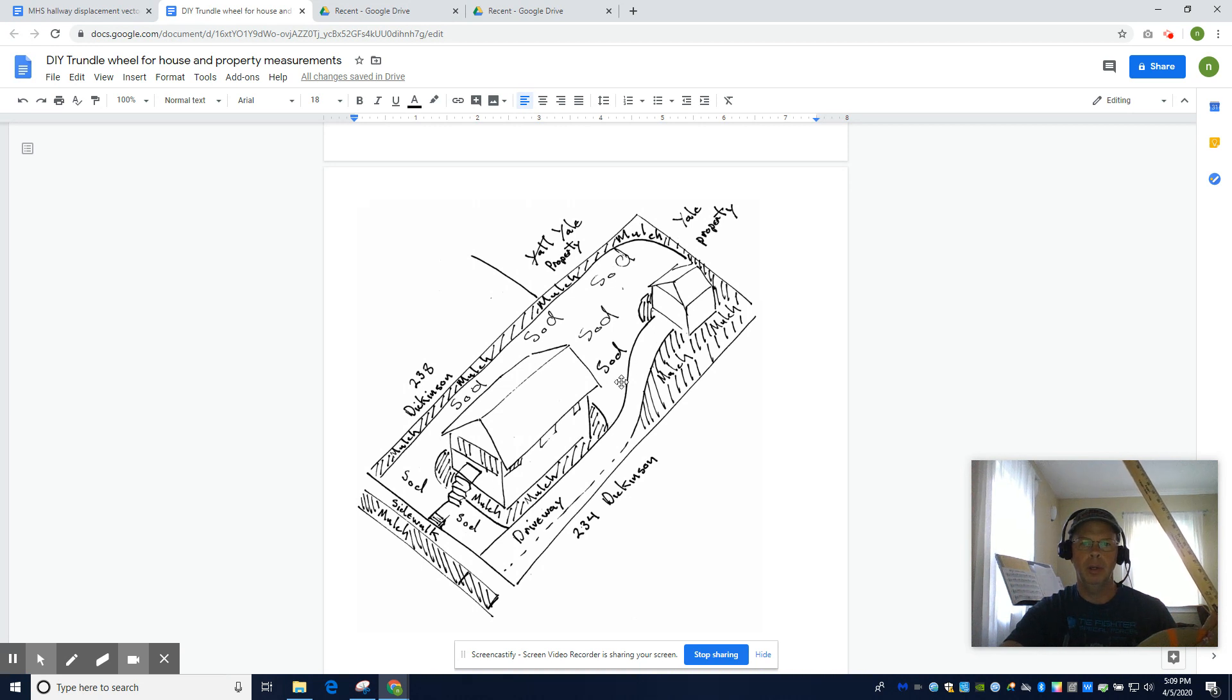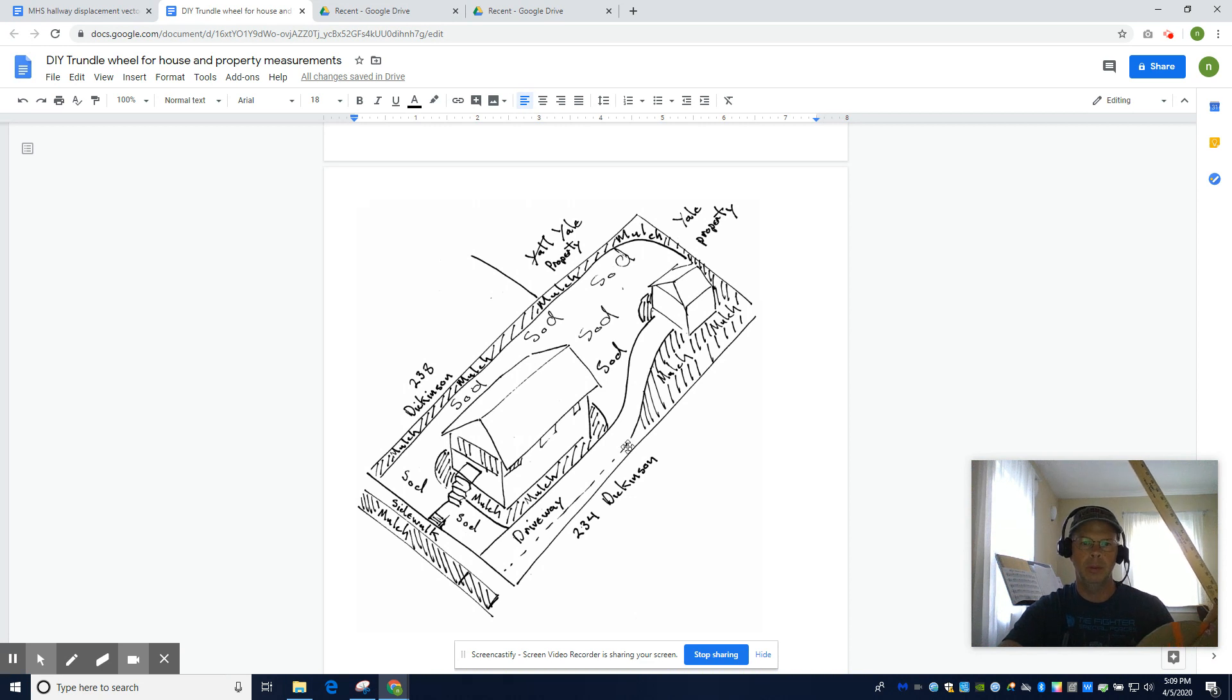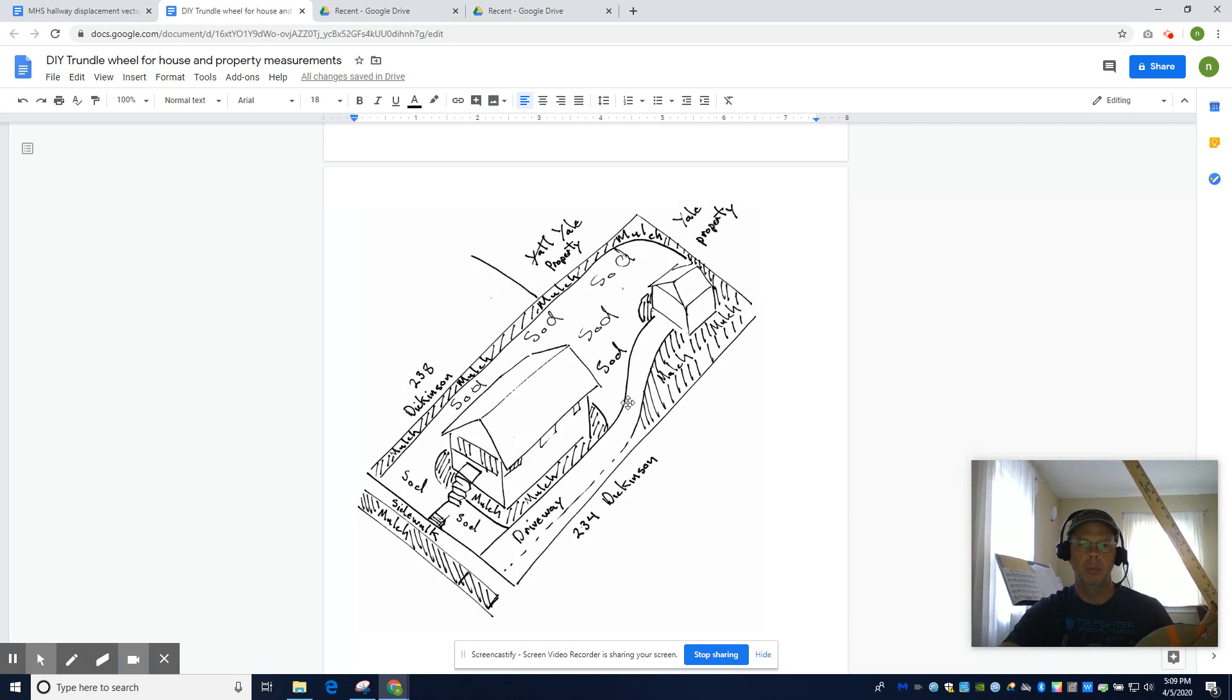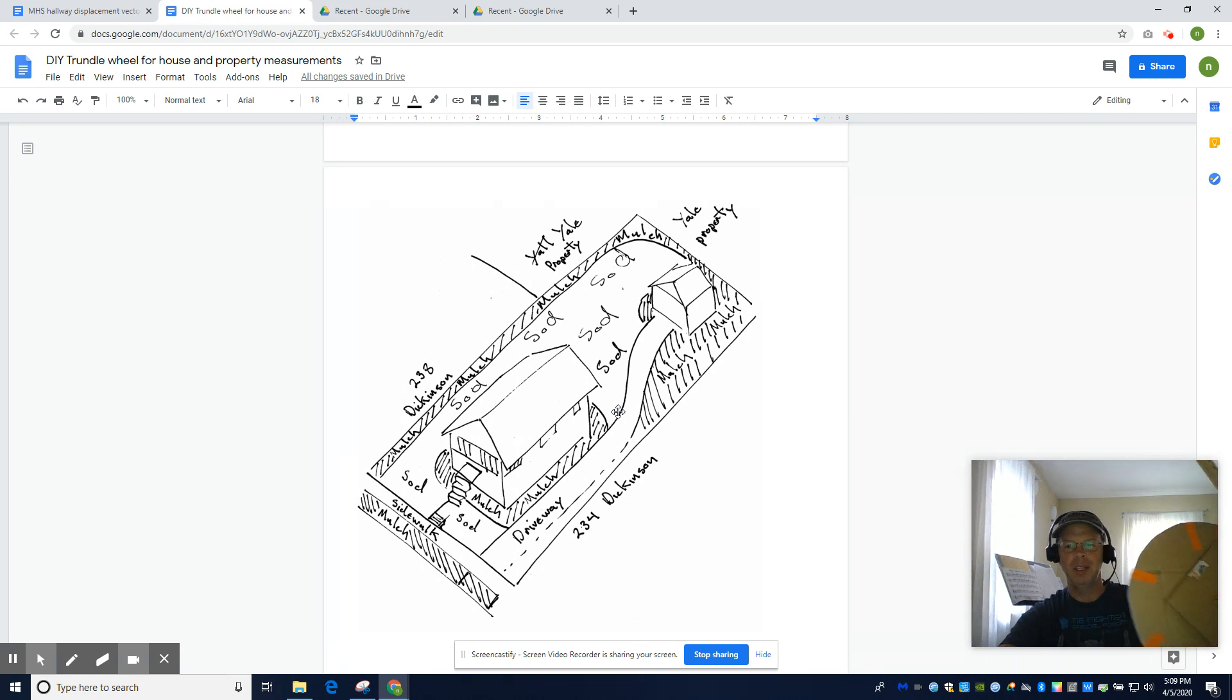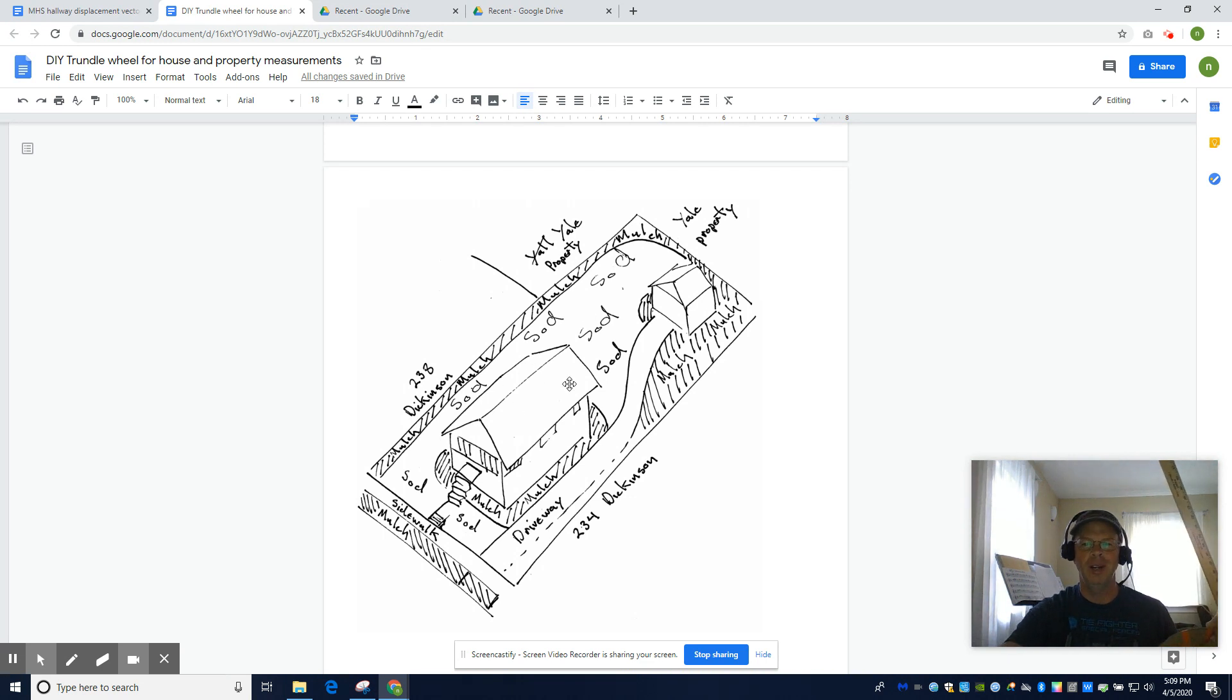Tell me how far apart the house is from the shed or whatever features you have on your property. So I did an isometric view. I really don't care what type of view you use, but have fun making your tool and measuring your house and property. See you in the next experiment.